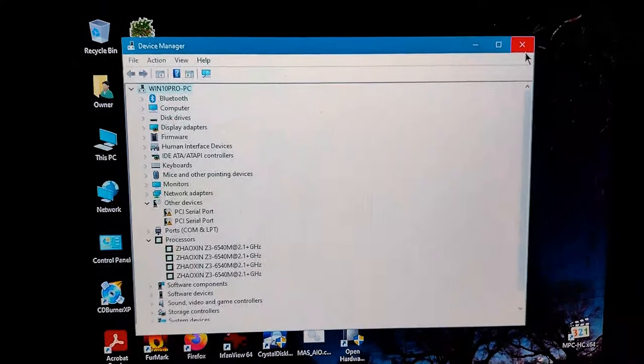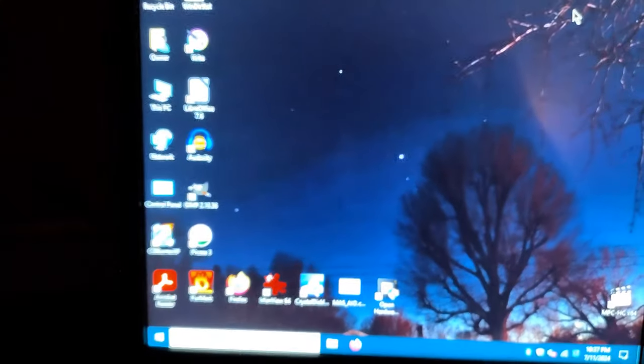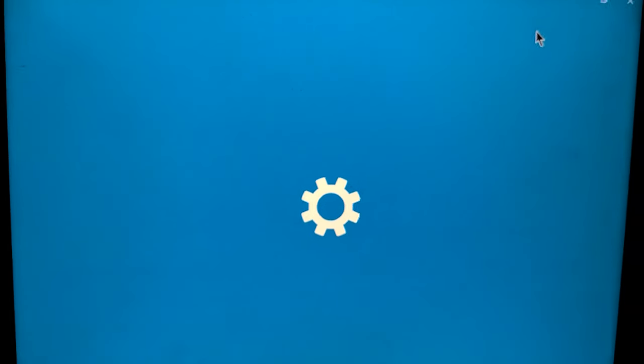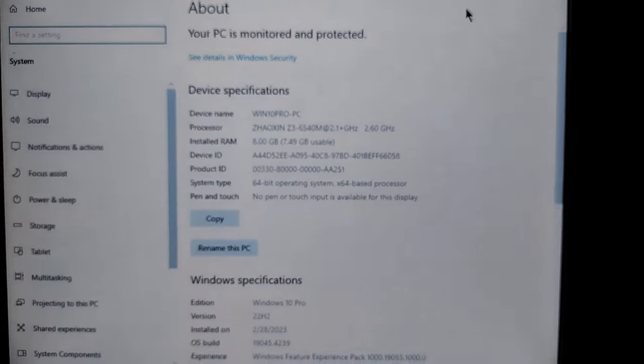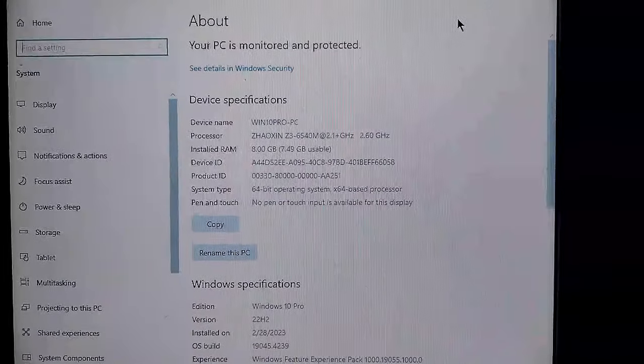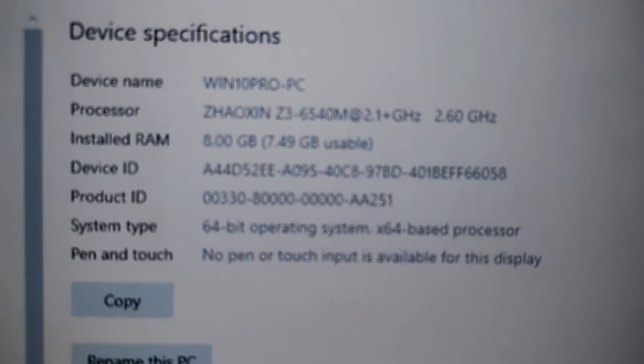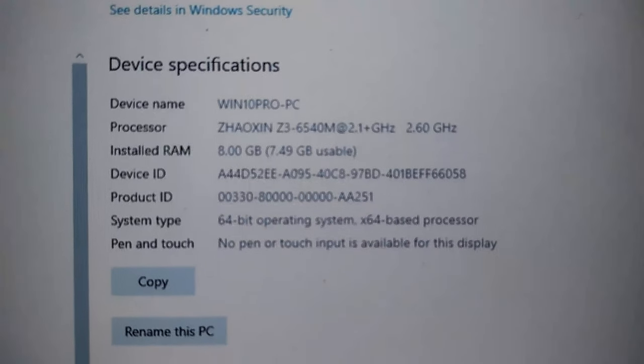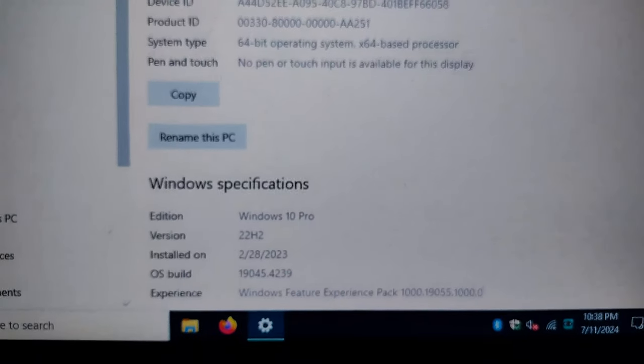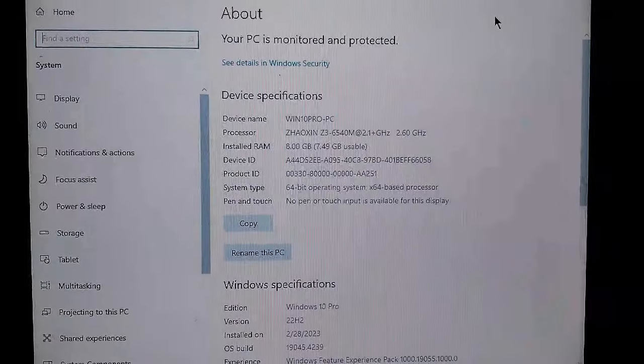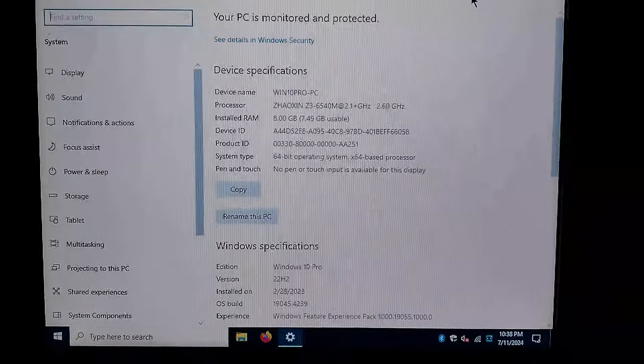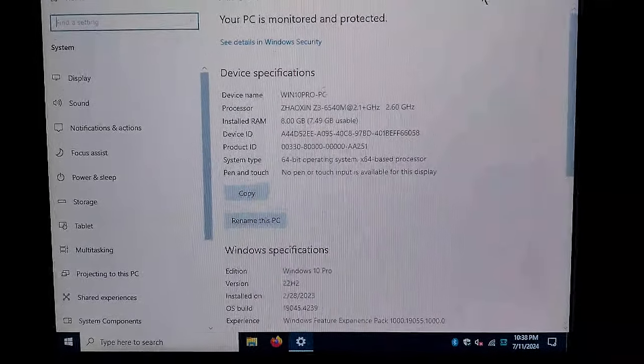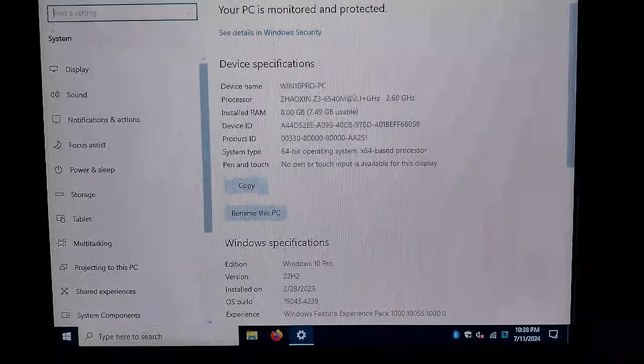So anyway, thought you might be interested in just seeing a vague idea of what we've got here. I got this thing for like, I don't know, 70 bucks at some point. But welcome to your cheap, low-power Chinese CPU thing. Yeah. Let me know if you want to see more stuff done on it, like a handbrake test or something. Take it easy.